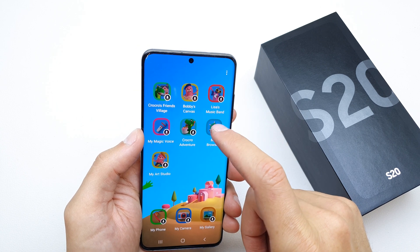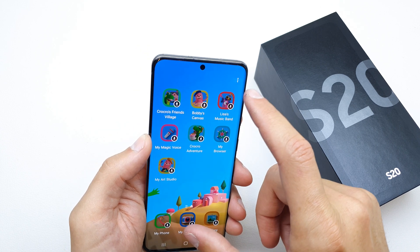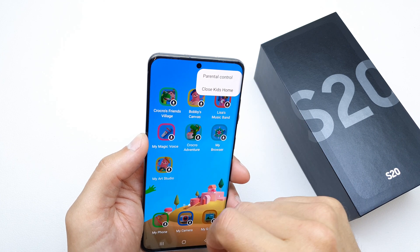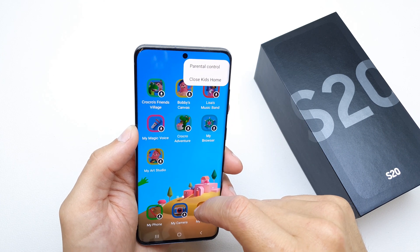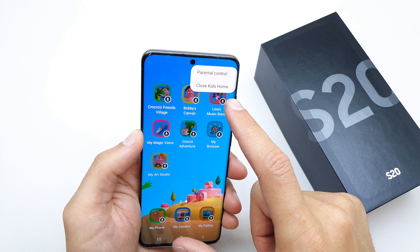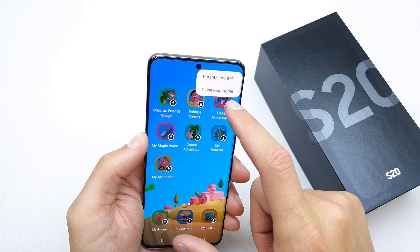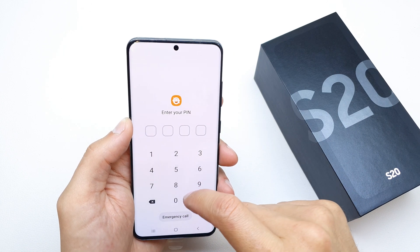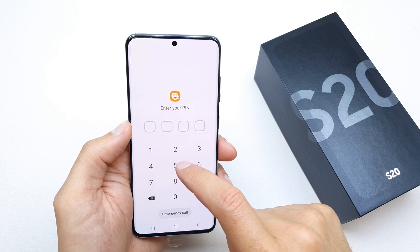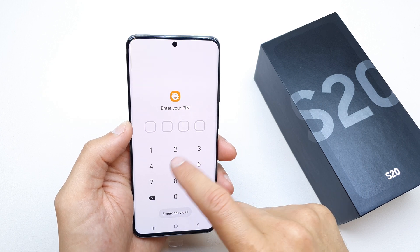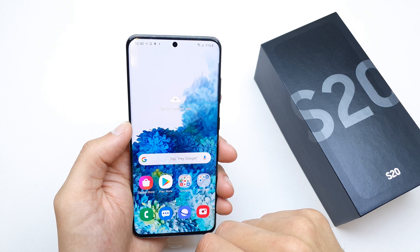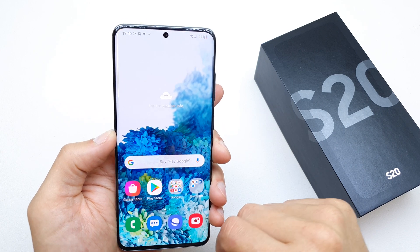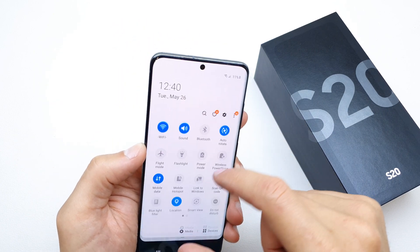When you get the phone back, you can exit Kids Home. Enter your PIN here, and voila — you have exited Kids Mode.